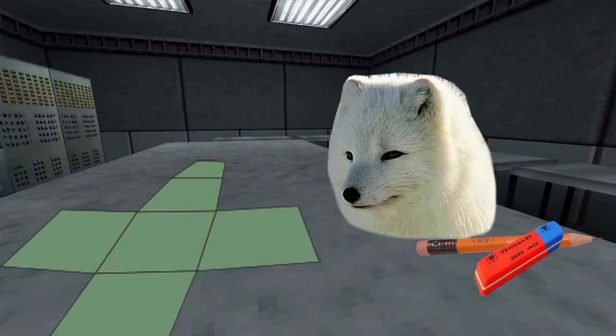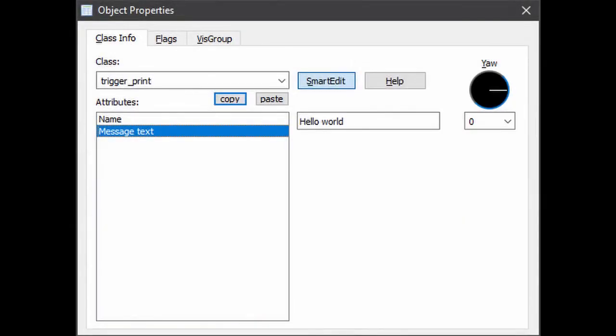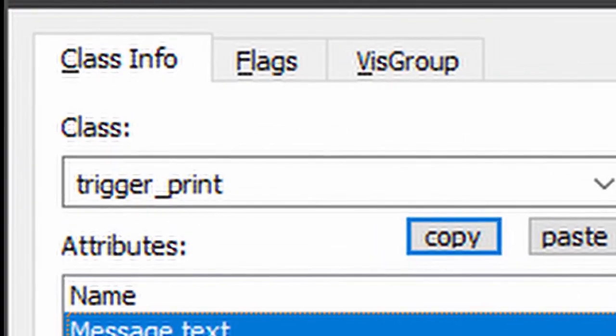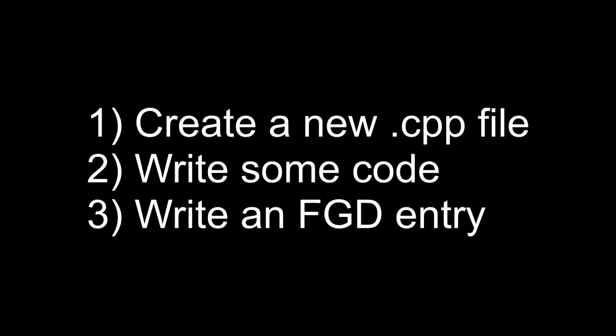I'm alive — I haven't given up on this series. Let's create an entity that's going to print anything the mapper wants into the console. Let's call it trigger_print. We'll create a new CPP file, write some code, and then write an entry in the FGD file.